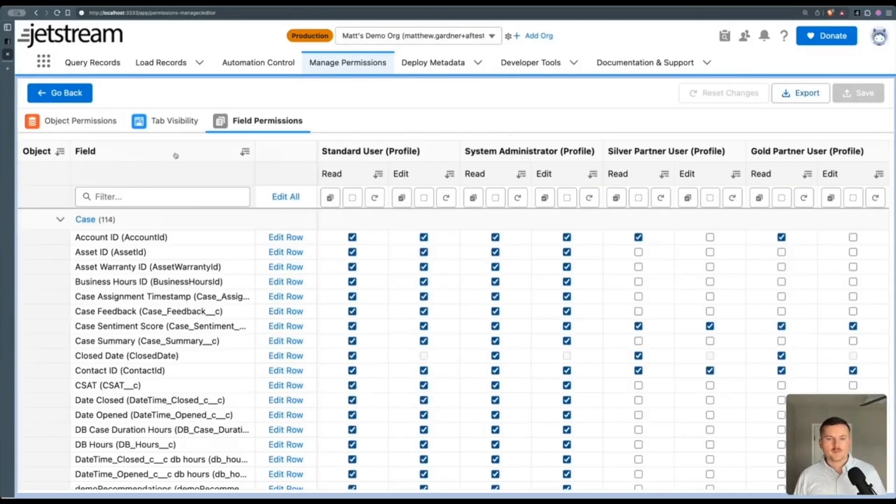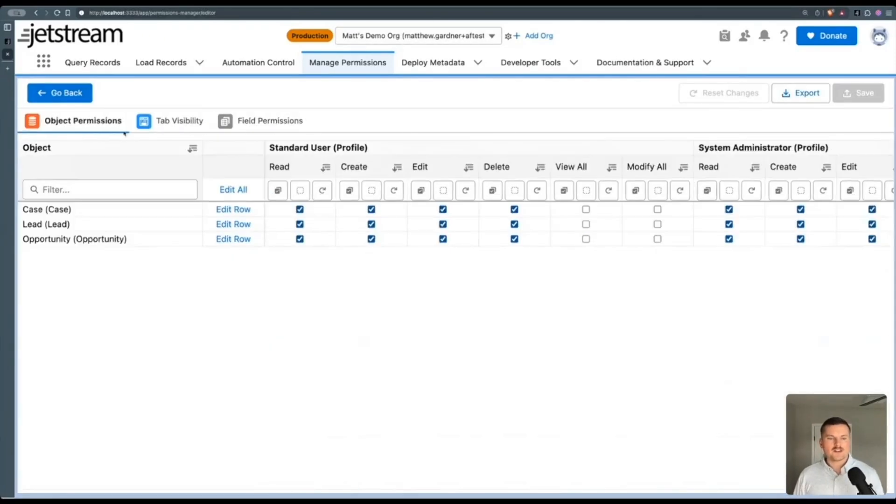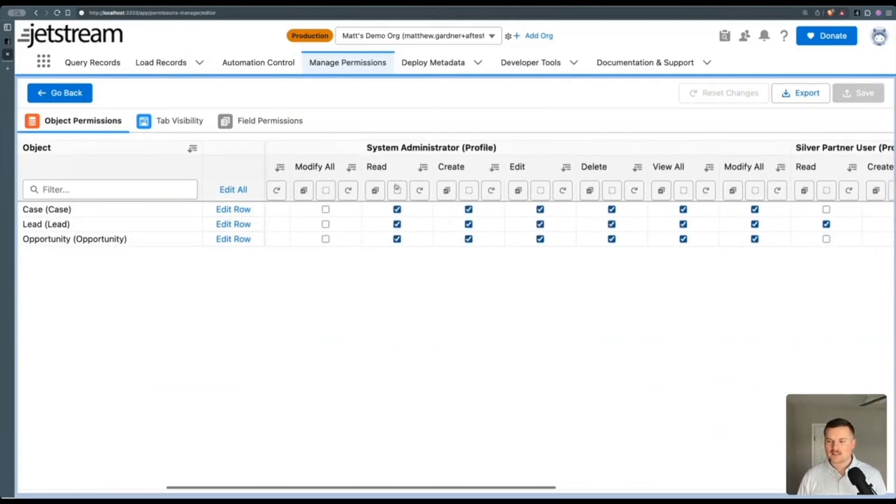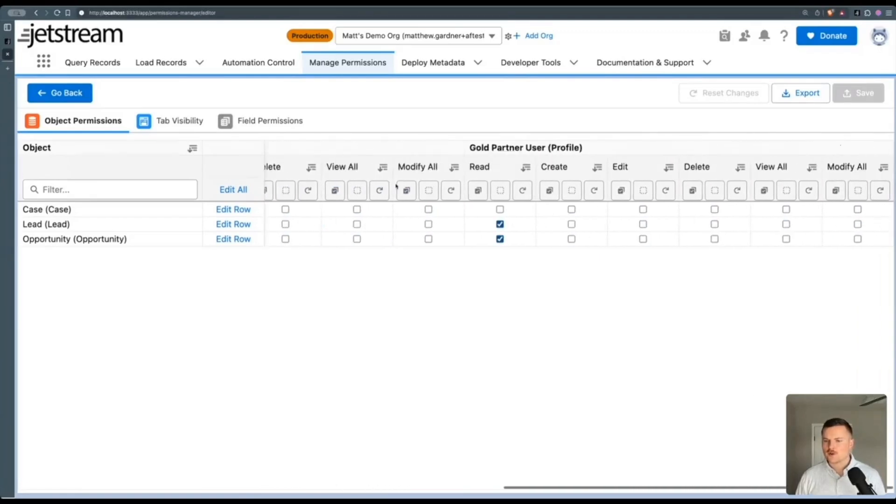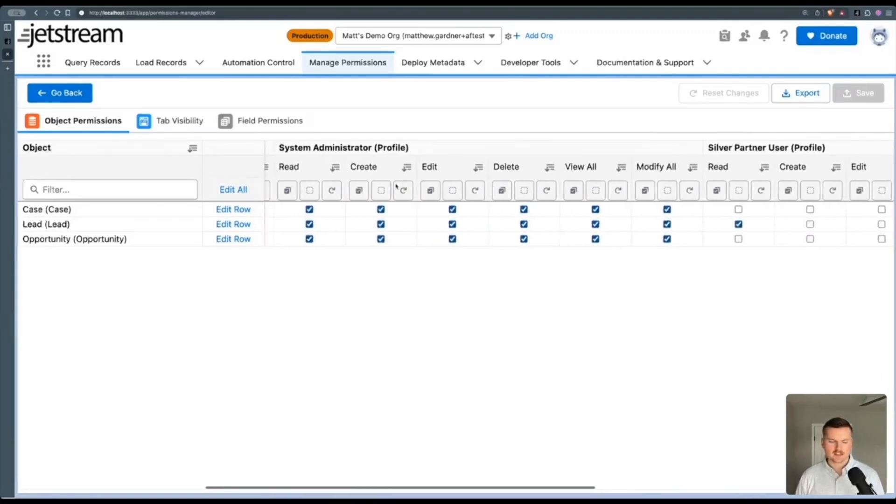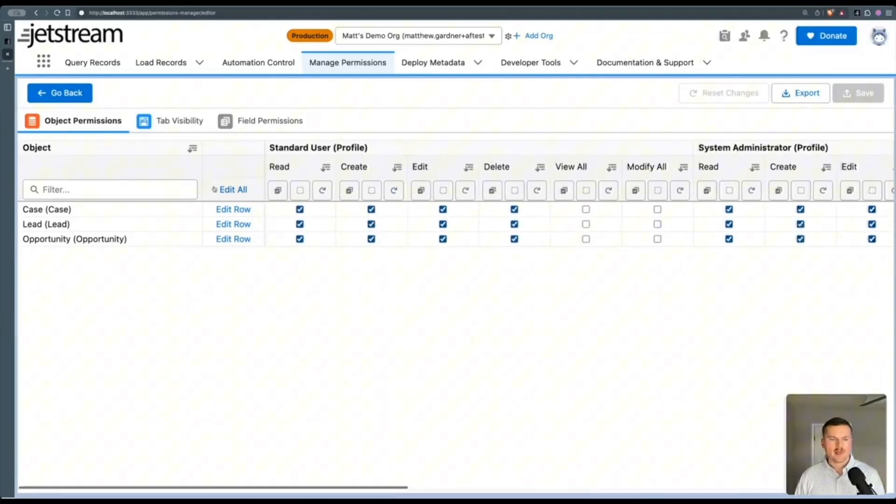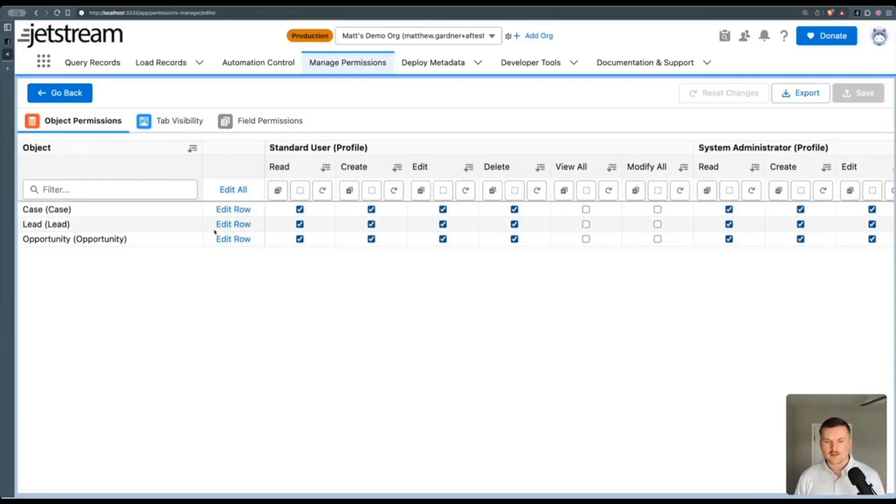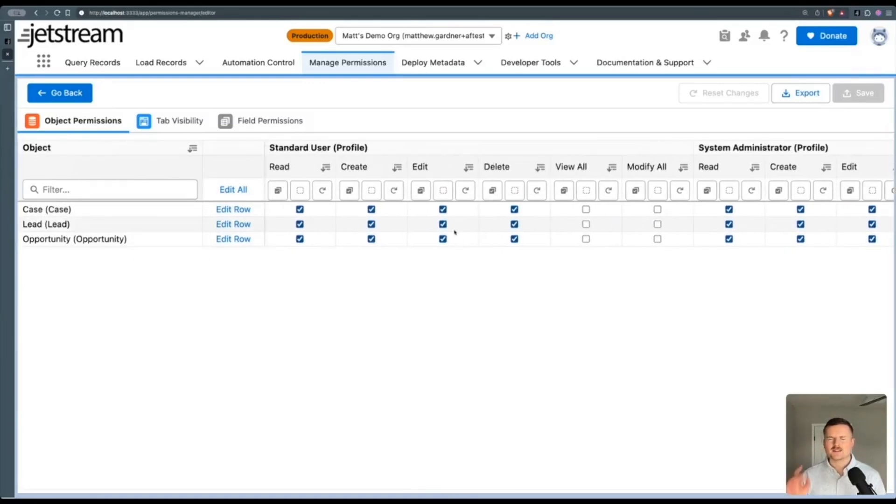Okay, so I'm actually going to start with this tab on the left, object permissions. And it's able to compare side by side every profile or permission set that I've selected. And in a table format that shows all the objects, one after the other.